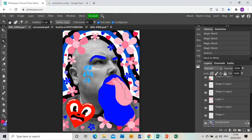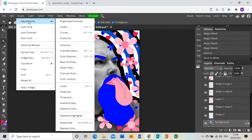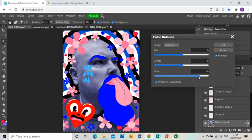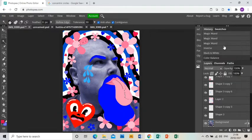And then I'm going to use color balance, so image adjustments color balance, to mess around with the colors. I'm going to make myself look quite blue. A little bit of the red maybe? No, I don't think so, just blue. Click okay.